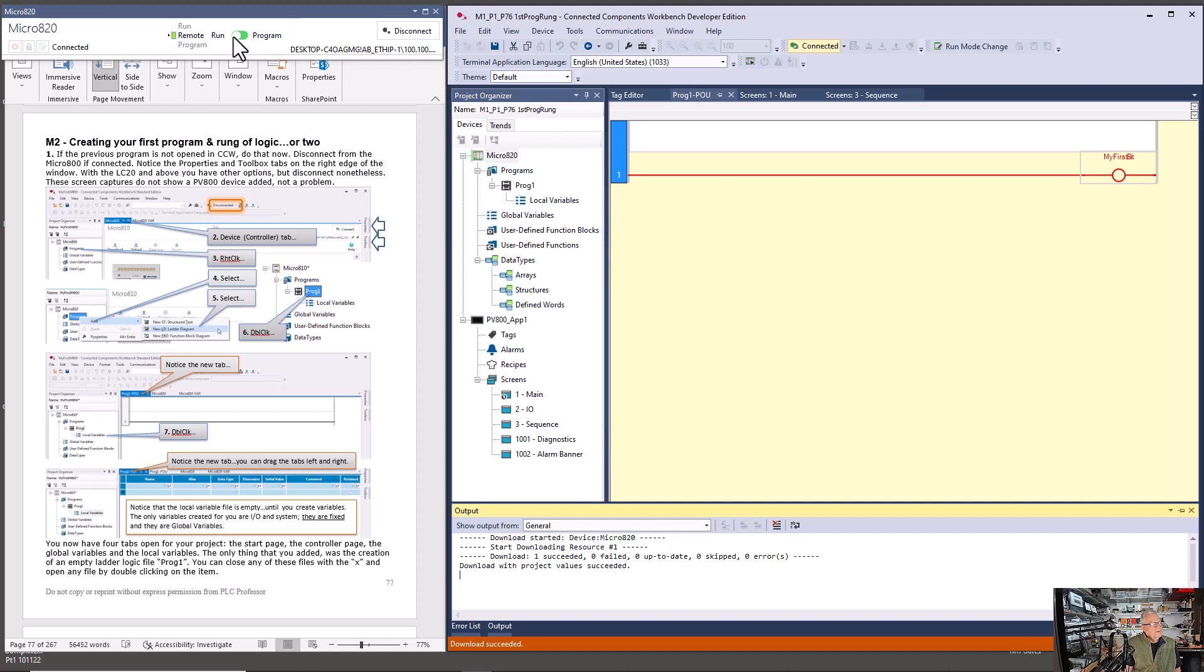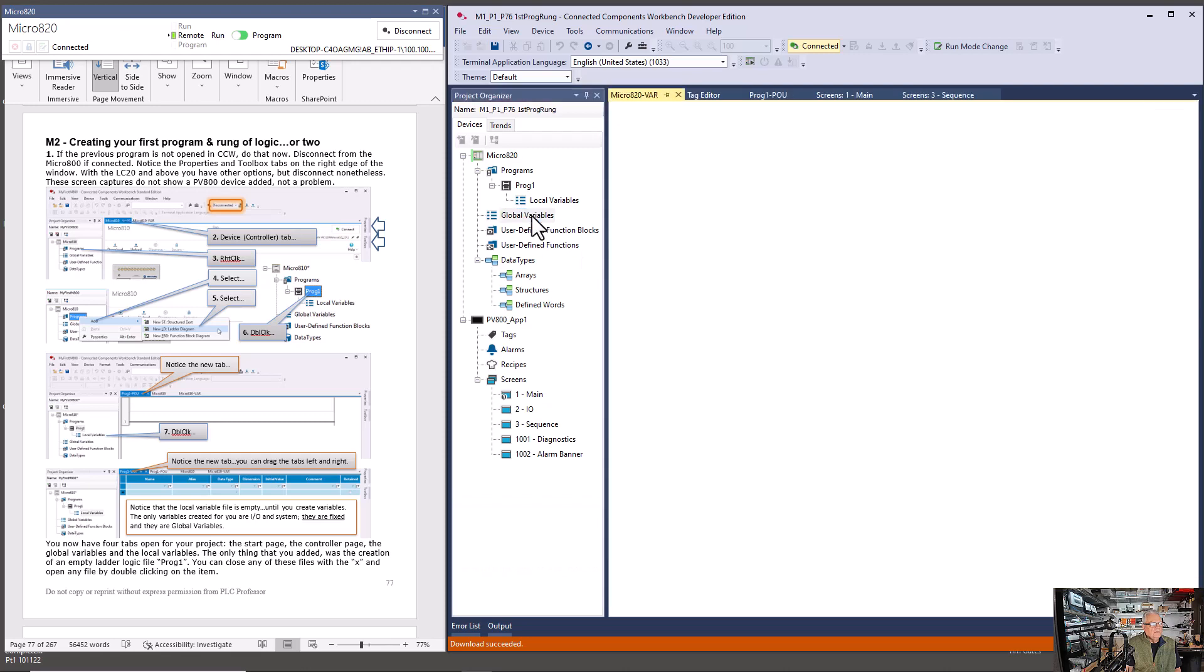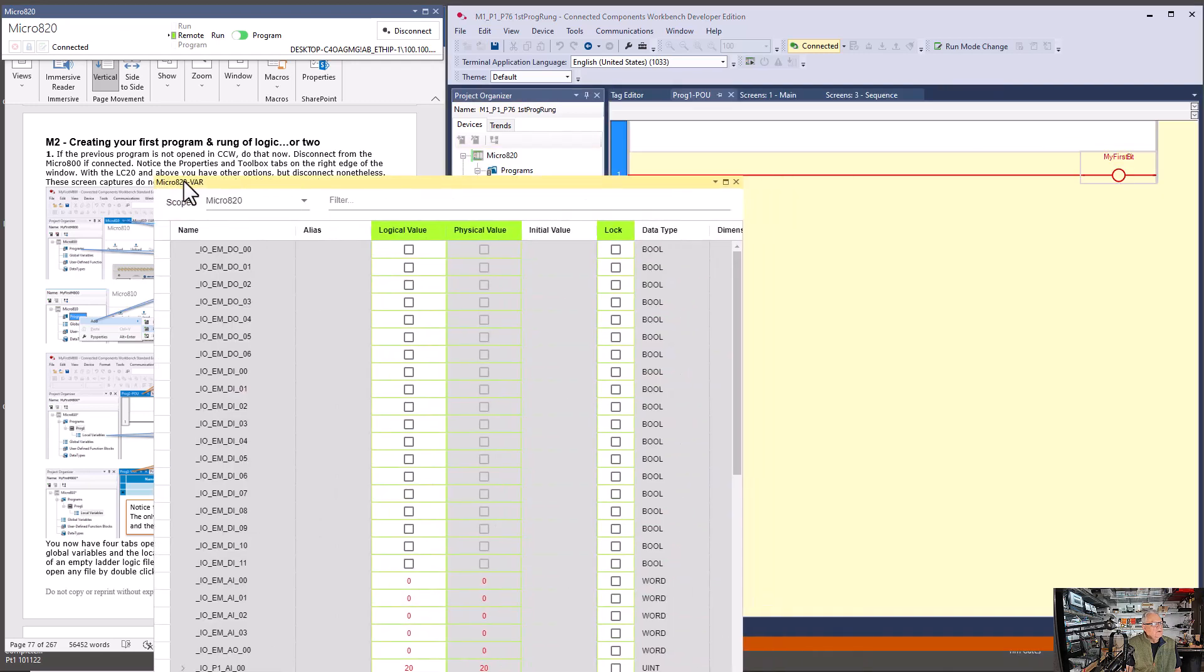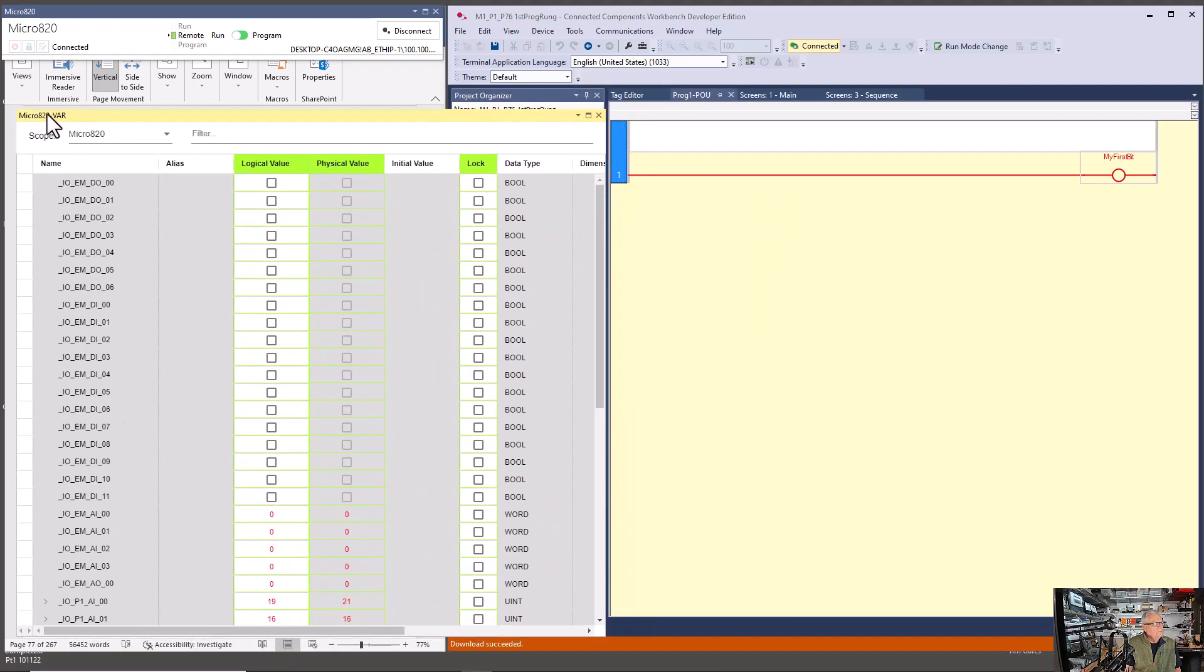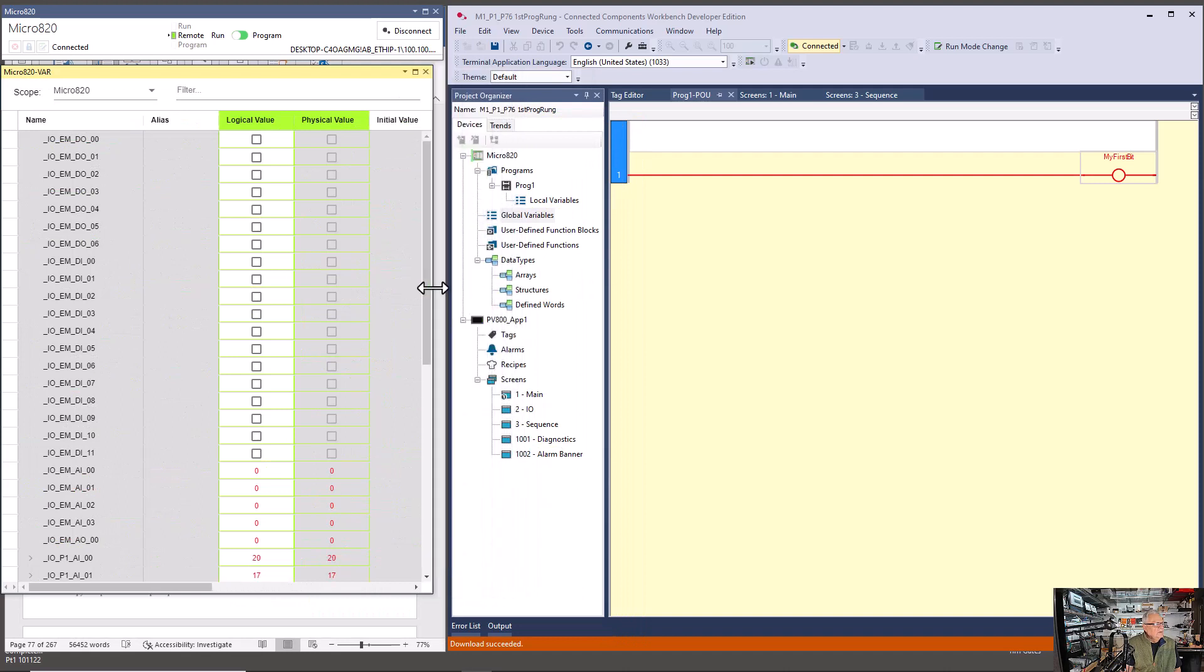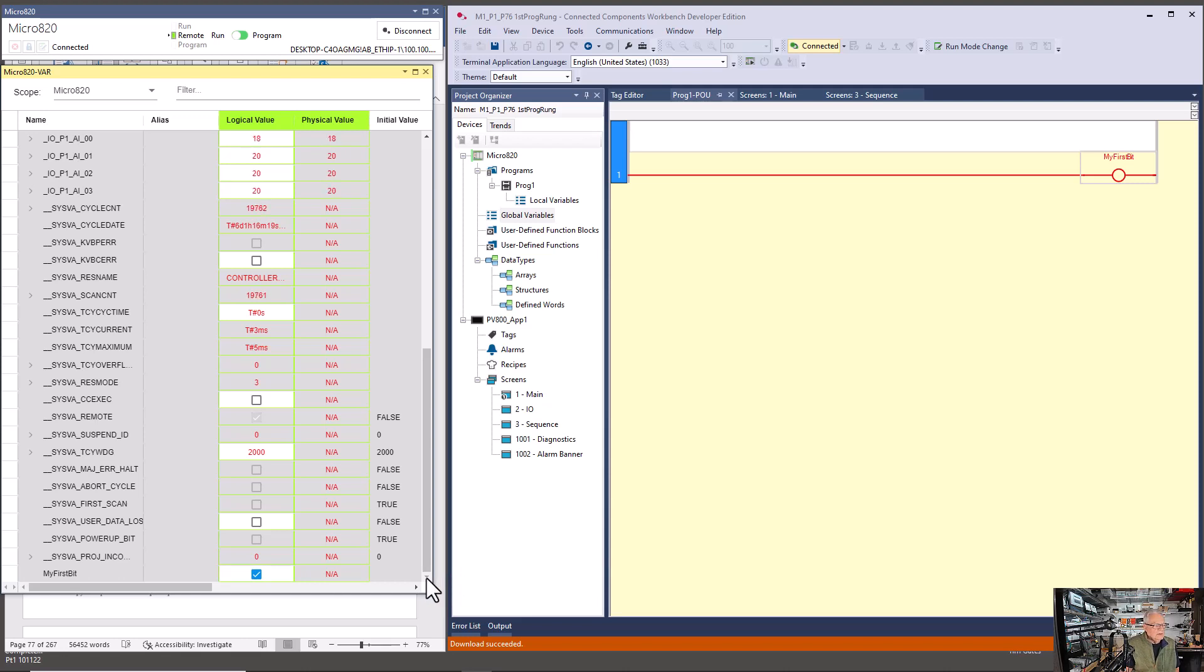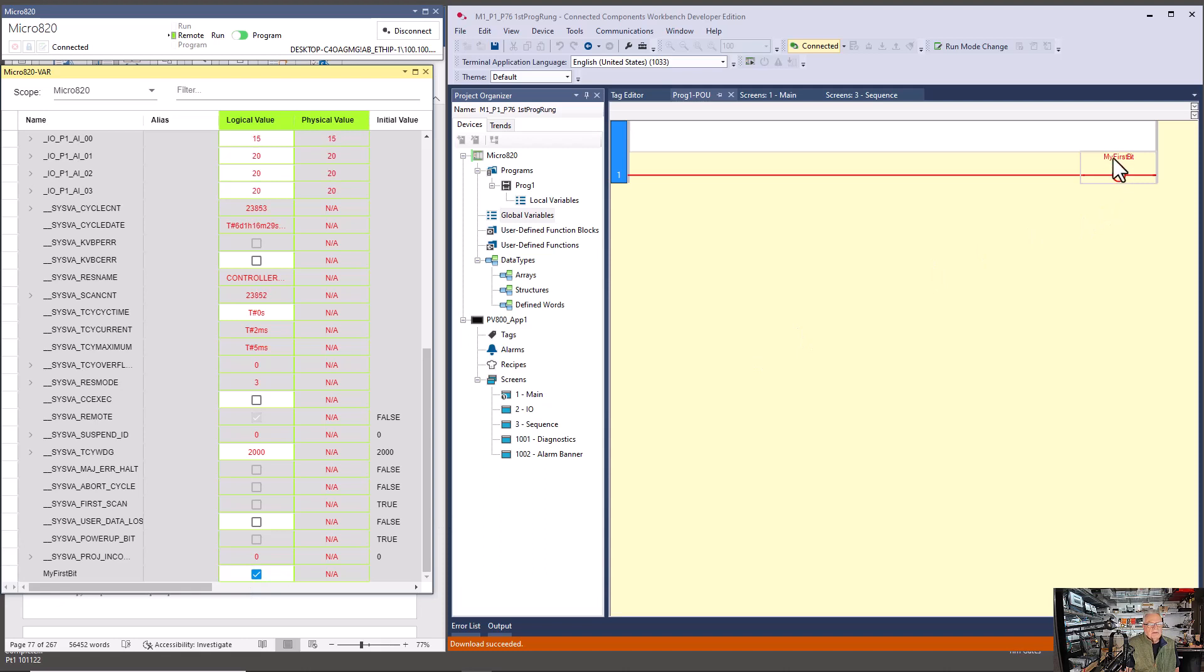The other thing I'm going to do is I'm going to take the variables, global variables, and then I'm going to drag those over here. Narrow it up a little bit so we can see the logical value. This turns on my first bit. We'll go down to my first bit down here. Physical value is not relevant because there is no physical value. It's just a bit in memory.